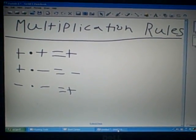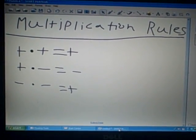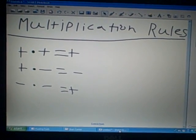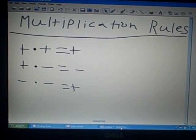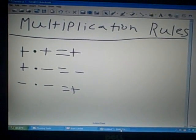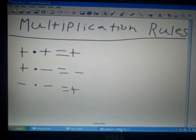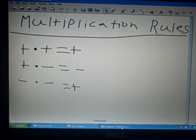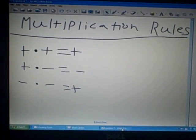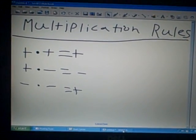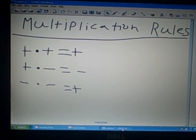Multiplication rules for integers. A positive times a positive always equals a positive. A positive times a negative equals a negative. And a negative times a negative equals a positive.